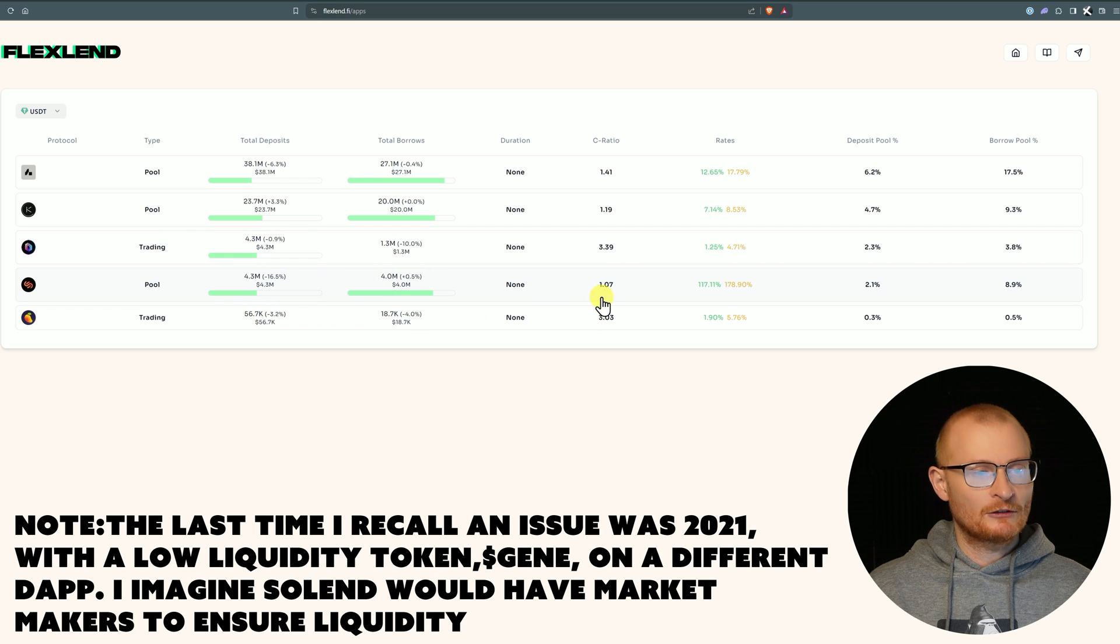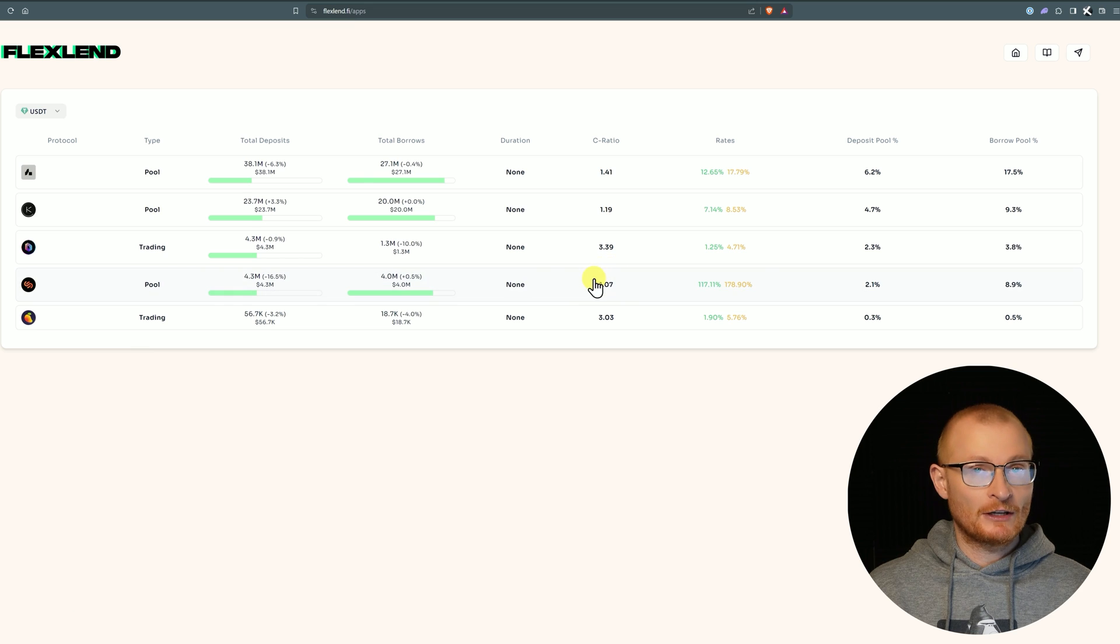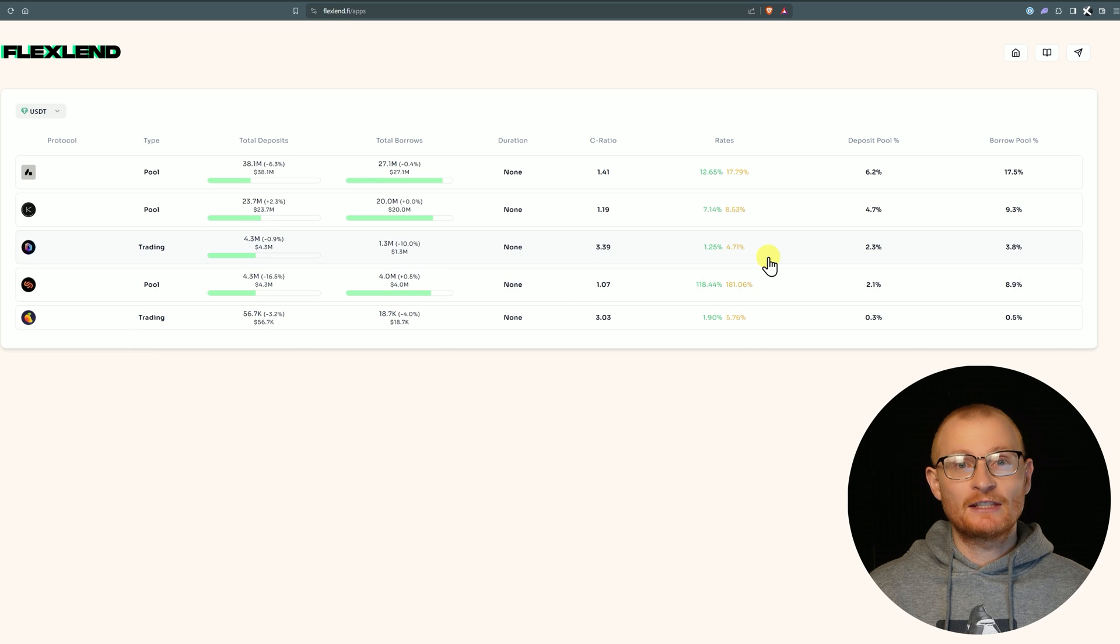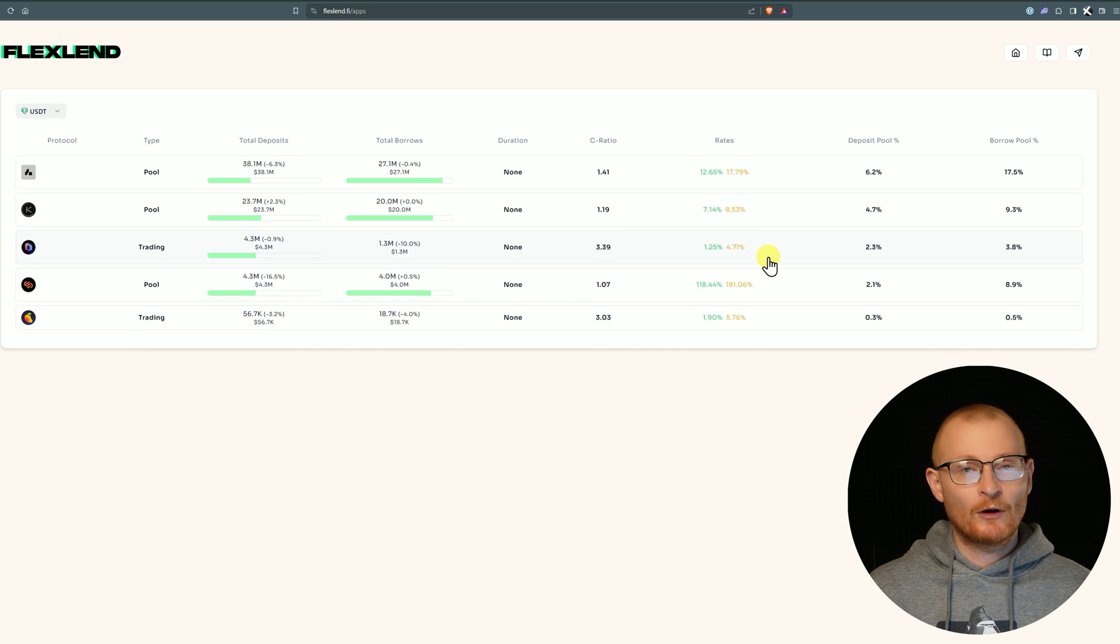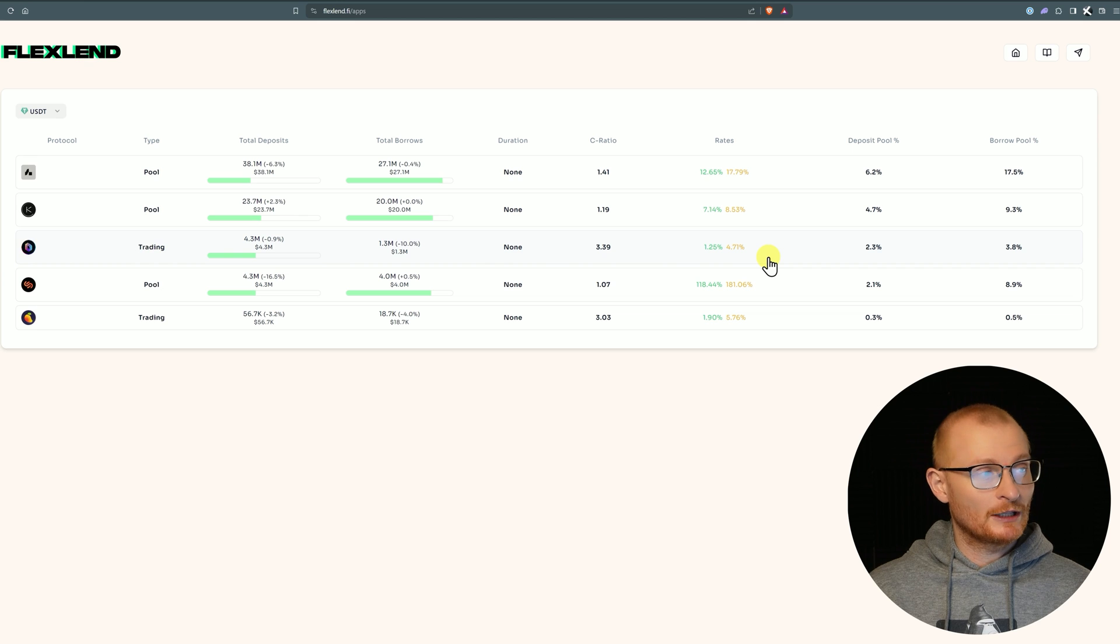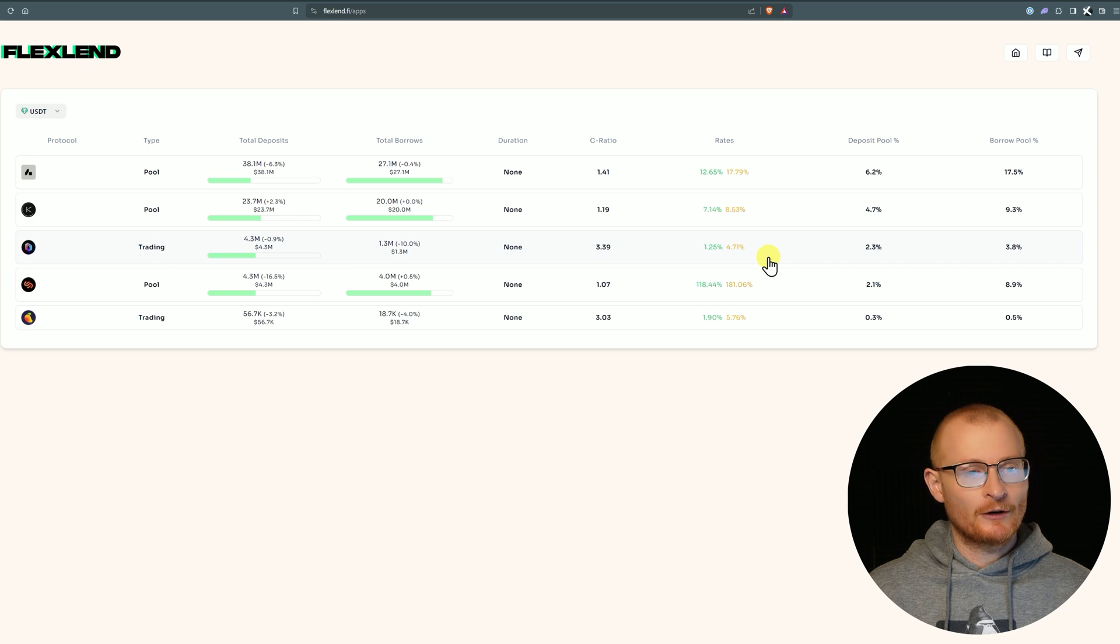That just relates to this collateralization ratio. But at the same time, you could also bookmark this and work out what is the cheapest place to borrow, because you can lend with FlexLend but you cannot borrow.